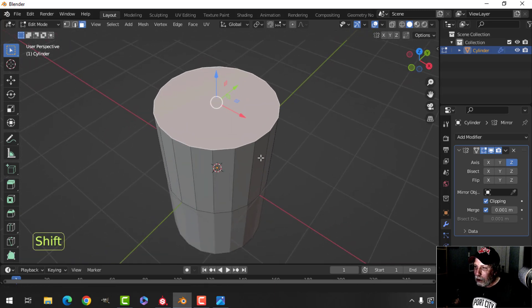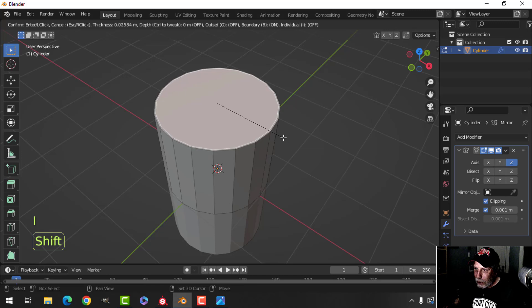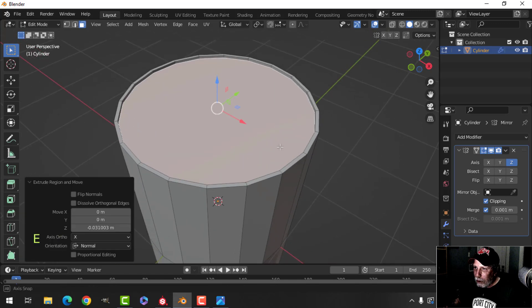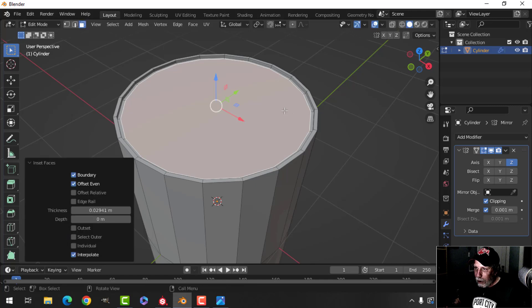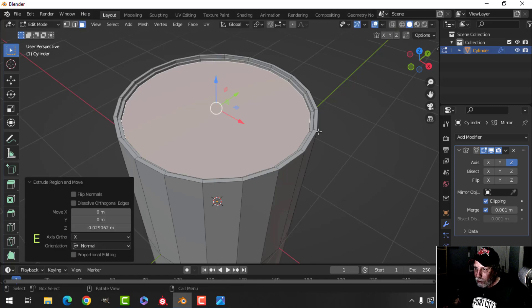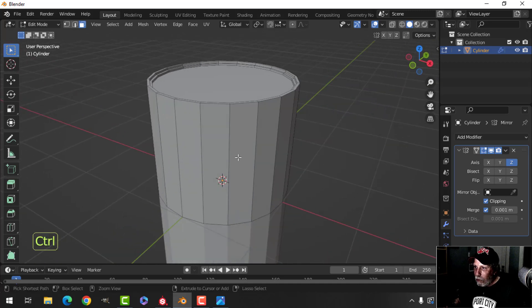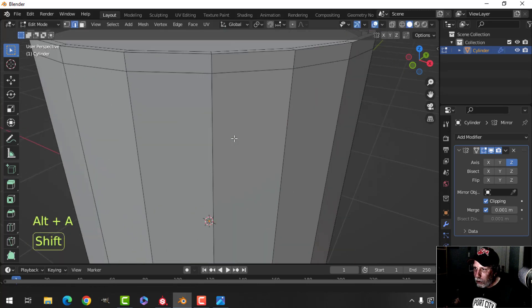I'm going to select the top face, press I to inset just a little bit, then extrude down a little bit. Press I to inset a little bit more, press E to extrude and pull down some more. Now I want to bring an edge loop up near the top to make a little bit of a lip of sorts.